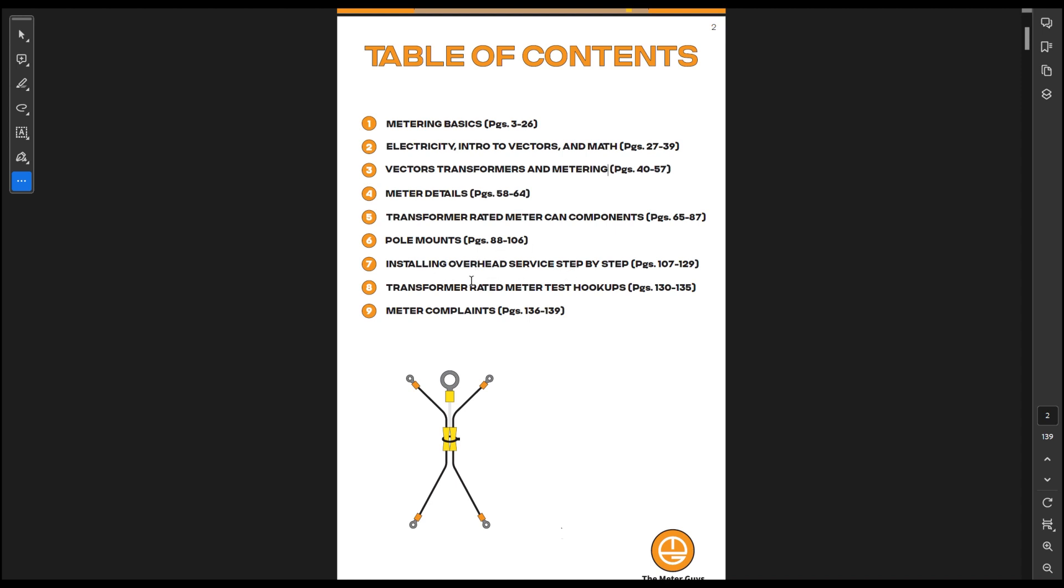I also have installing overhead service step-by-step. This is a Form 9S overhead service and it shows you step-by-step from getting the order all the way to ending the order. It's really, really helpful.